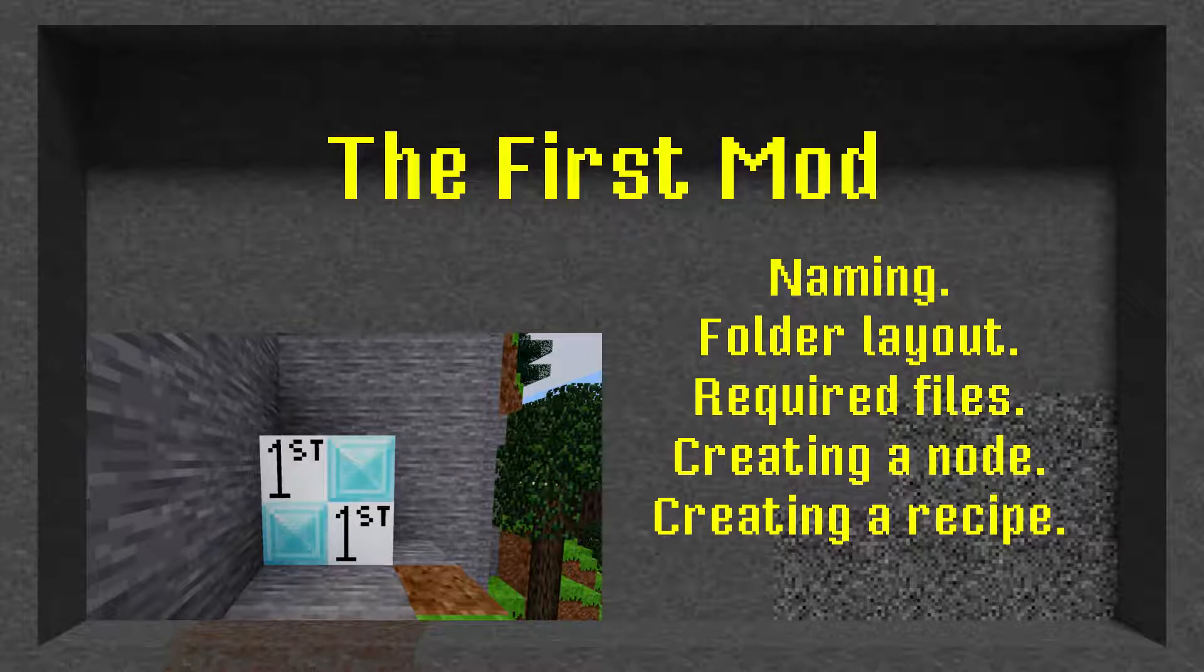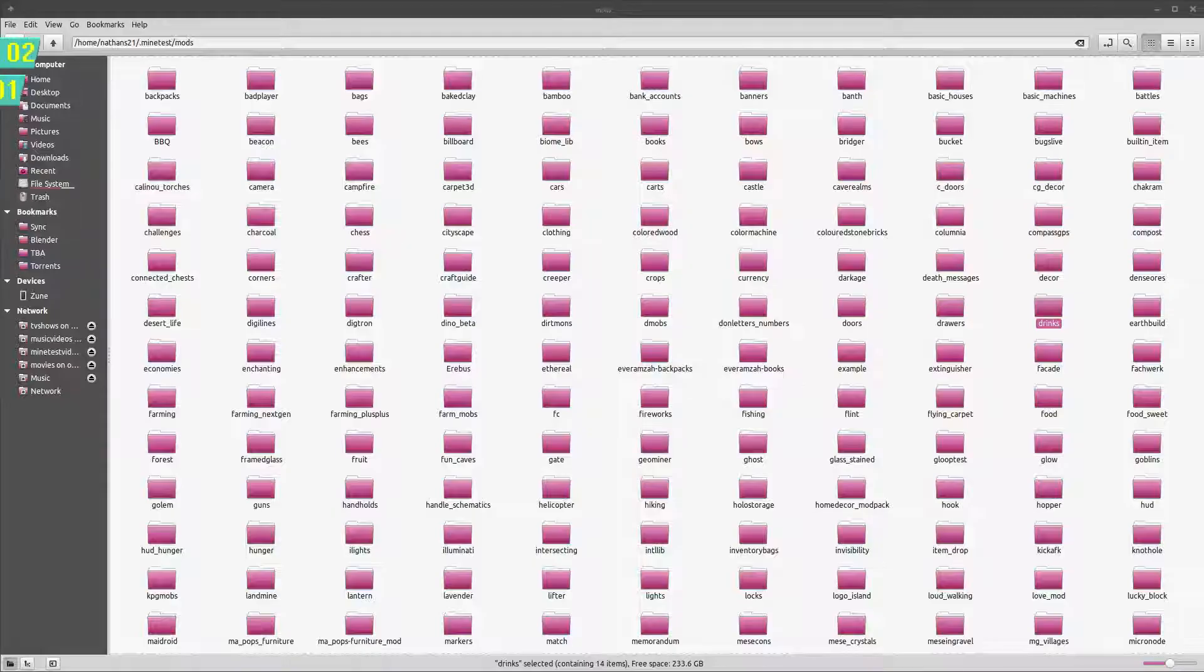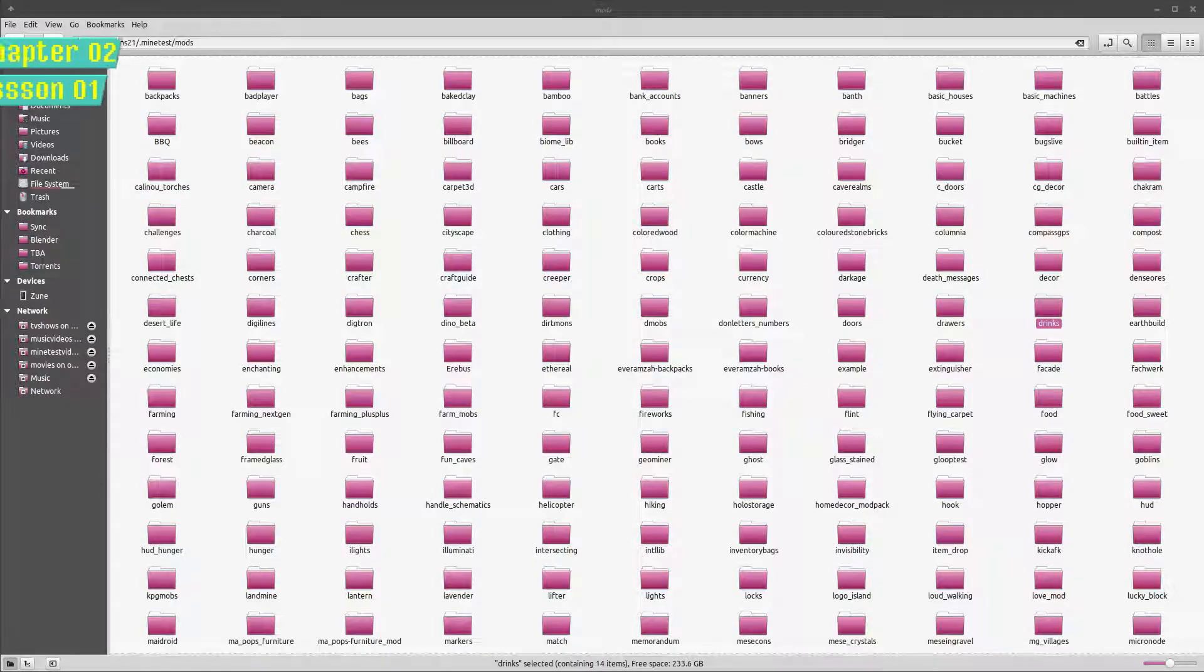Before we can start coding, we need to create the required file structure for the mod. A mod requires a few things more than just the code. Let's take a look at a basic mod and cover what we have.